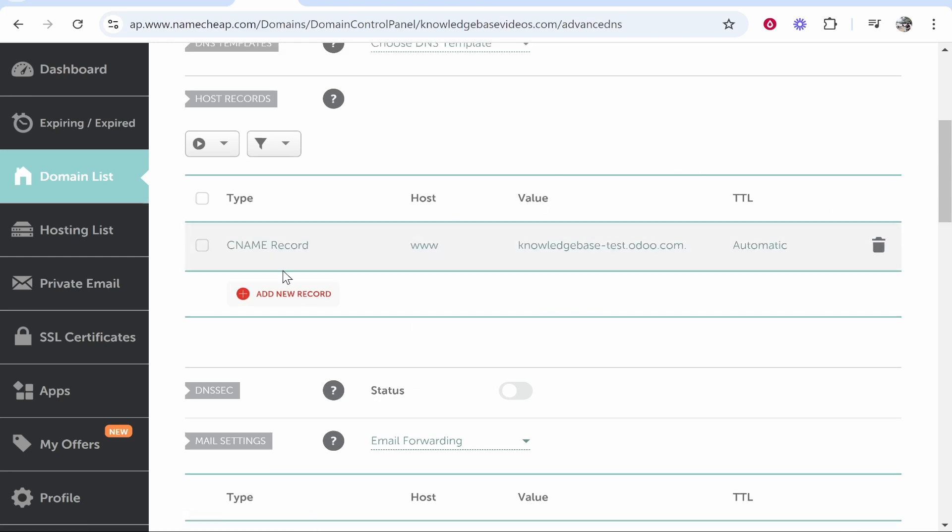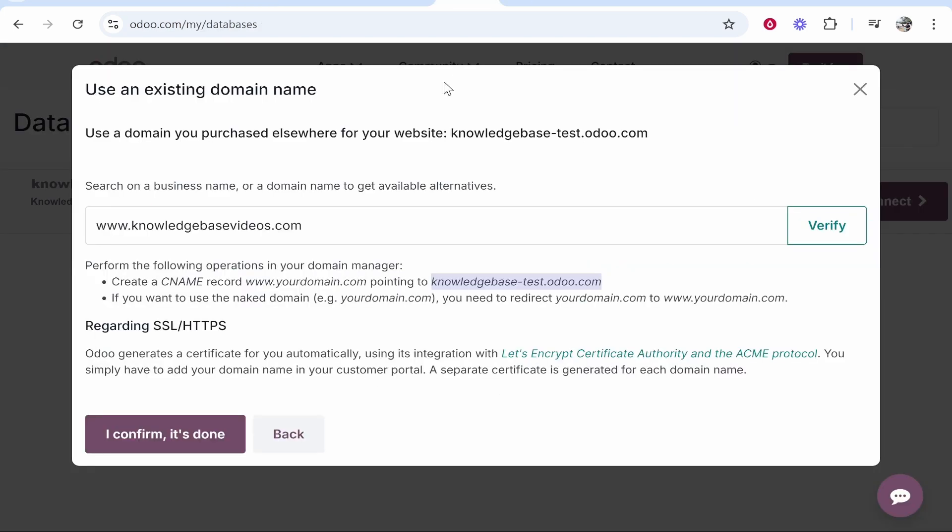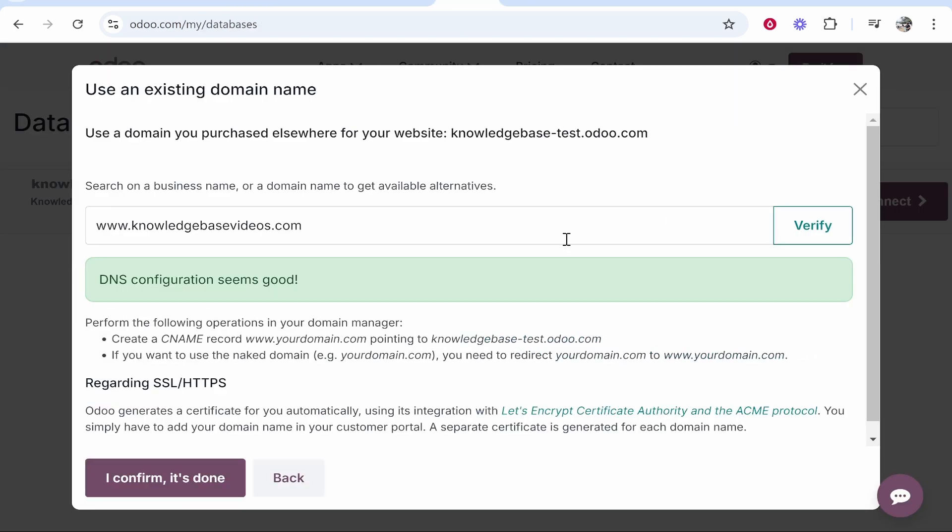Once you've done that and you've added your CNAME record you now need to go back to Odoo and you can now verify this and it should then say DNS configuration seems good and what's going to happen now is Odoo are going to generate a SSL certificate once you confirm that it's done.